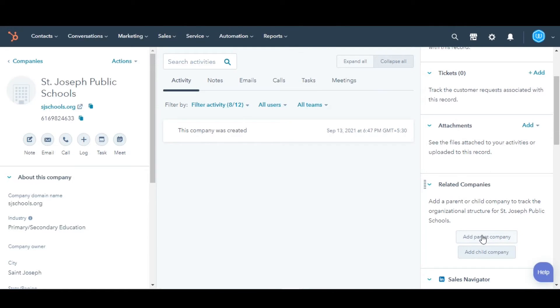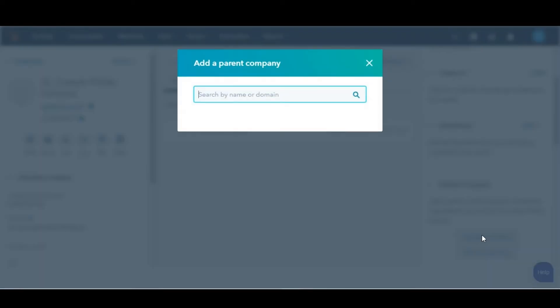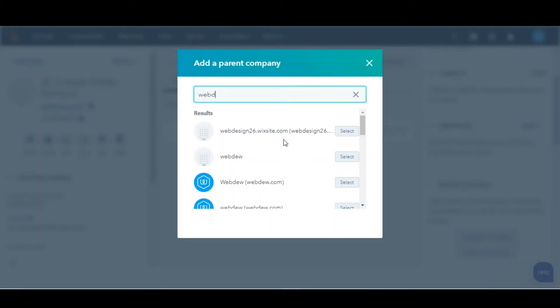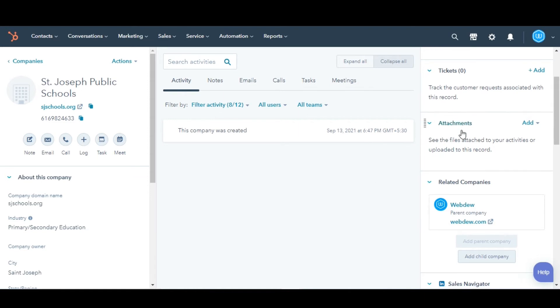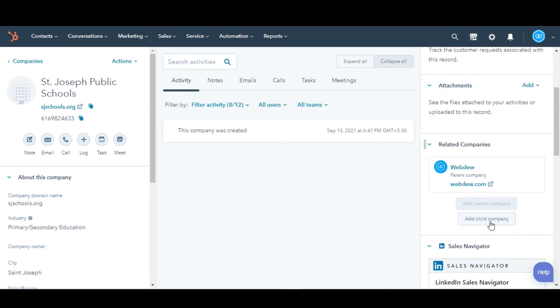First we will do for adding parent company. Click add parent company. In the dialog box, search for the company you want to add. Then click select. The parent company will be shown in the right panel under related companies.